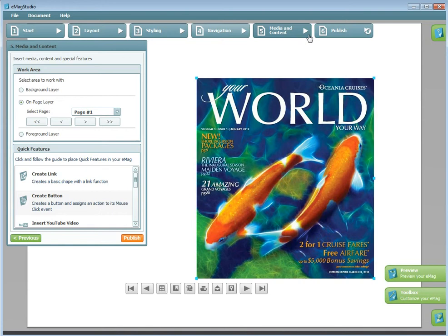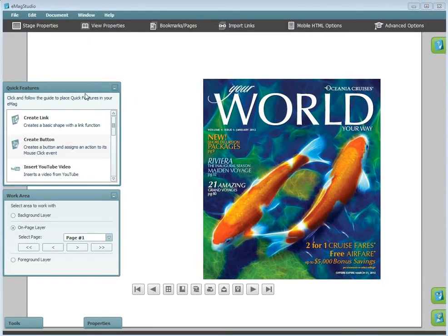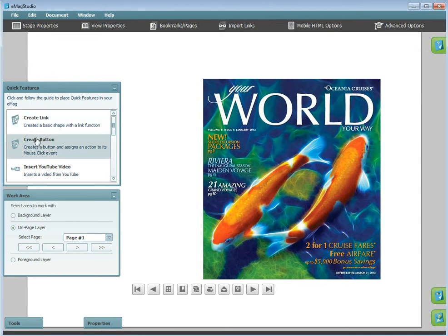In the Wizard, Quick Features are found under the Media and Content tab. In Toolbox, there's a separate Quick Features box. It's important to remember when working in the Toolbox, you need to select what layer you would like to place your feature on via the Work Area box.